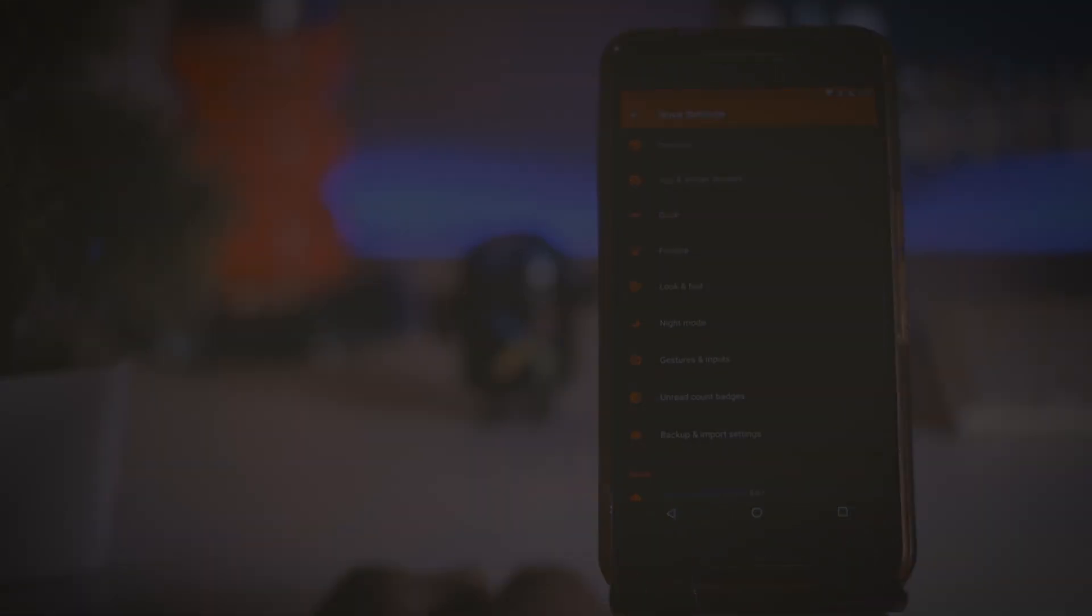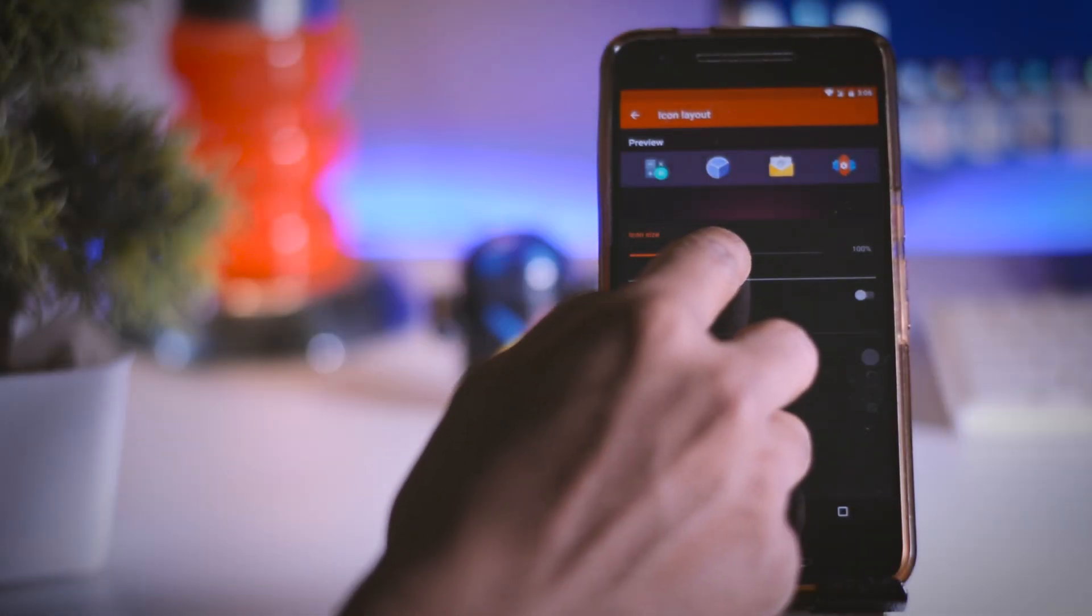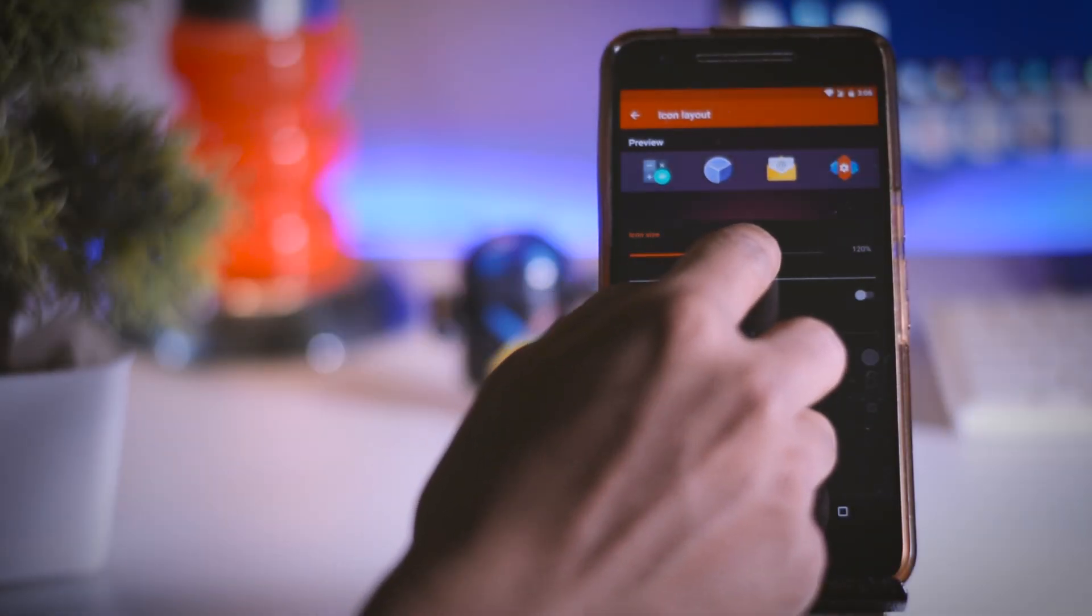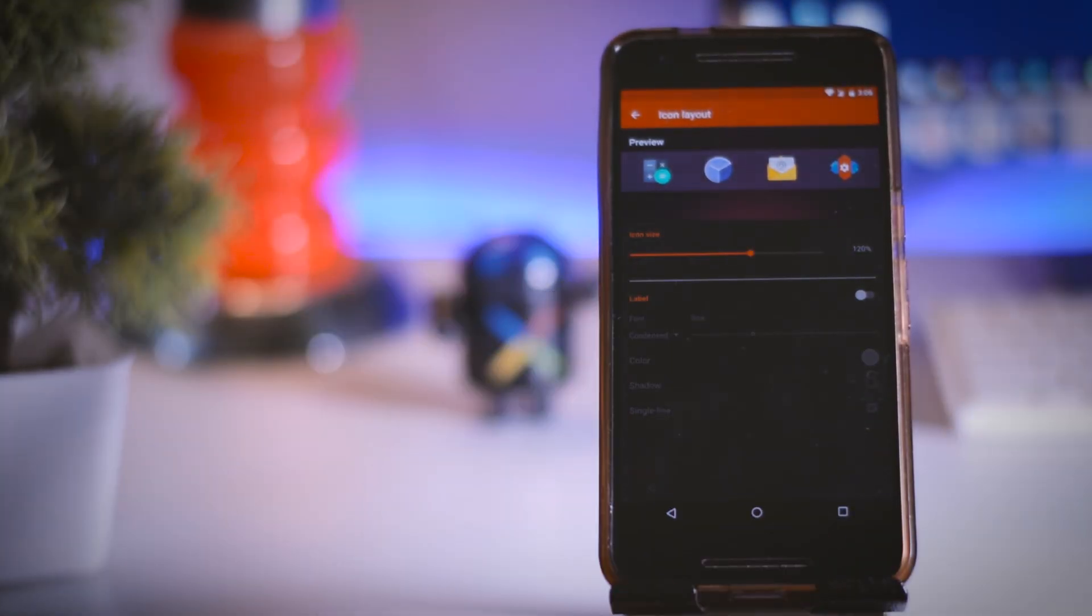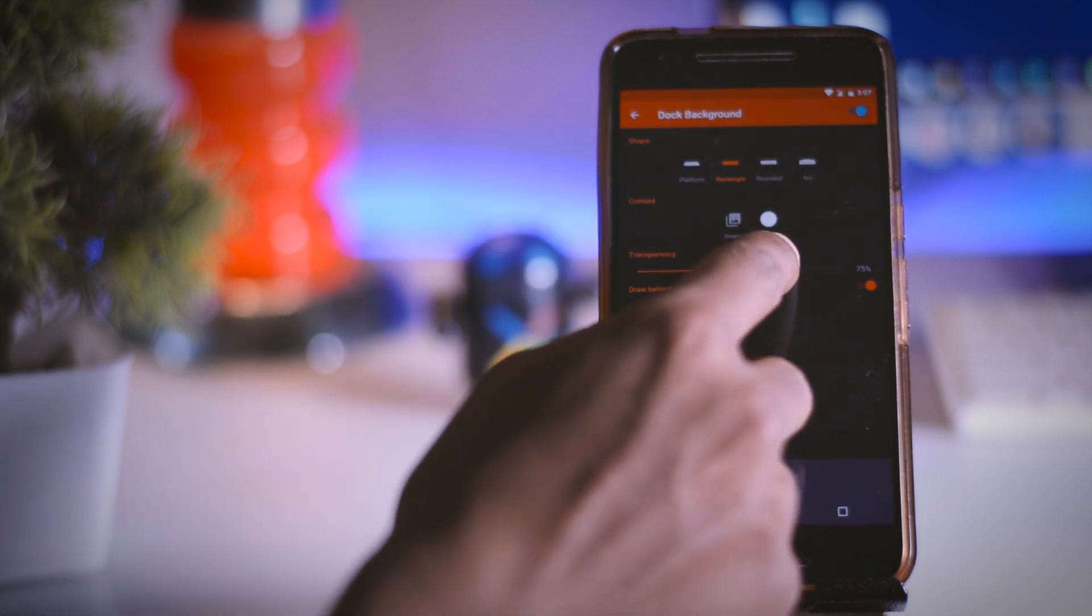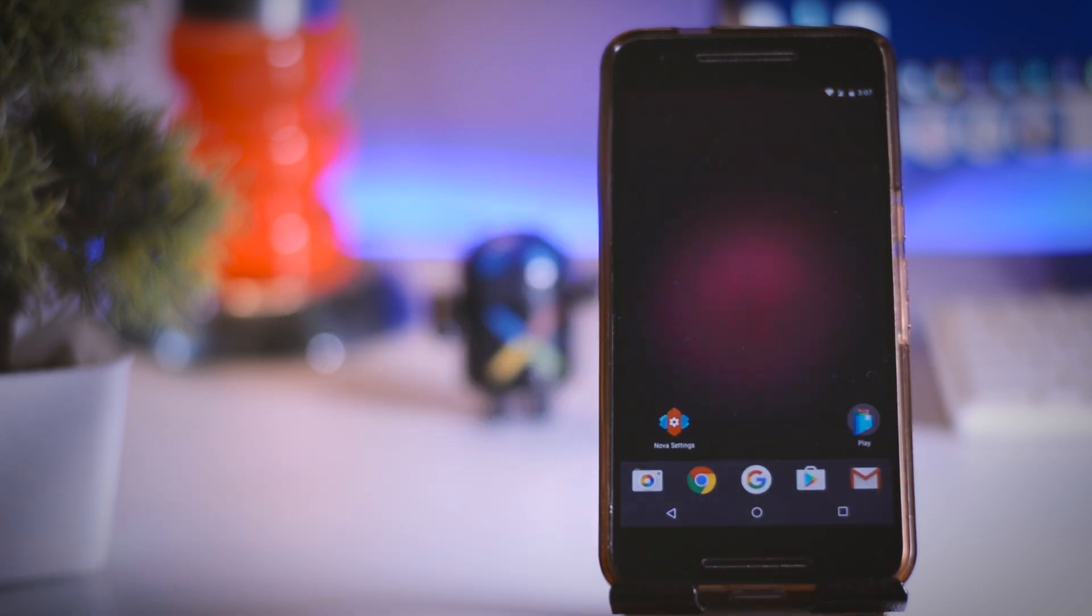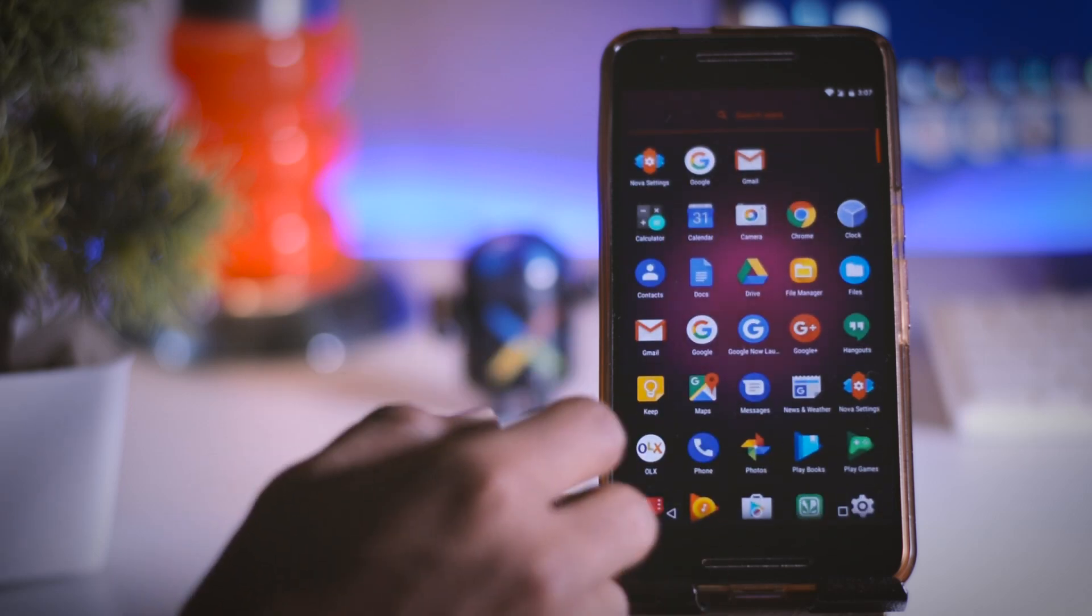Now again go back and click on dock and set the icon layout to 120%. Then change the dock background transparency to 100%. Once that is done hit the home button and you will see some changes in dock, app drawer and icon size.